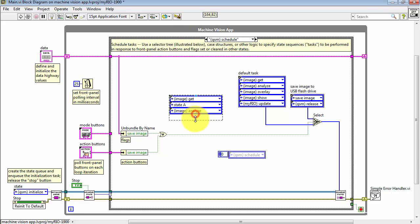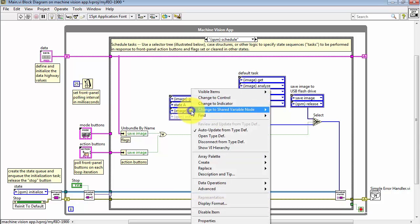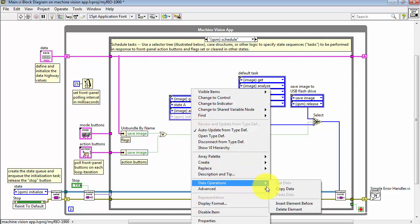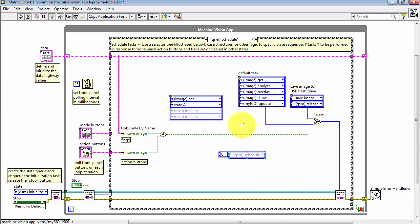You can then choose that to be whatever state you desire. Let's pull down here, expose a little more space. Imagine you wanted to remove a state. Right-click, Data Operations, and Delete Elements. That gives you some ideas of how you can set up your own task.